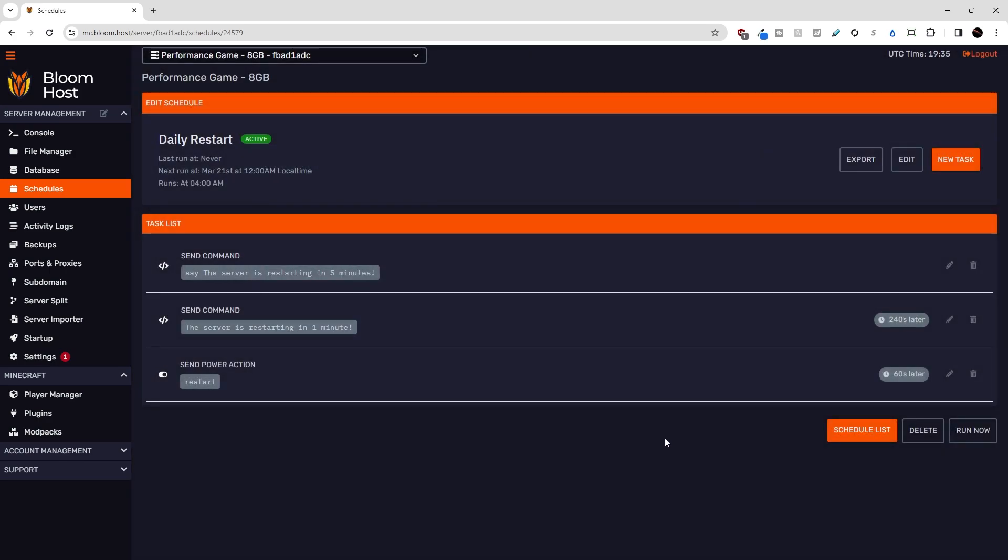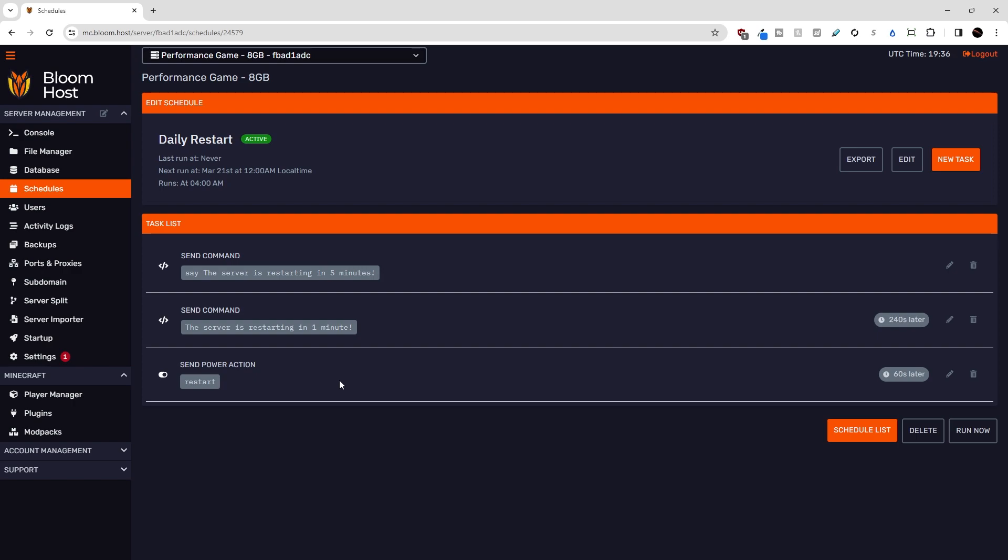Okay, so now we have a complete scheduler restarting the server every day at 12 a.m. local time. First, we're going to announce that the server is restarting in five minutes. Four minutes later, we're going to announce that the server is restarting in one minute. And then 60 seconds later, we're going to send a power action to restart the server. Hopefully, this all gives you a better idea of the flexibility and power that Duckpanel's schedule manager has.